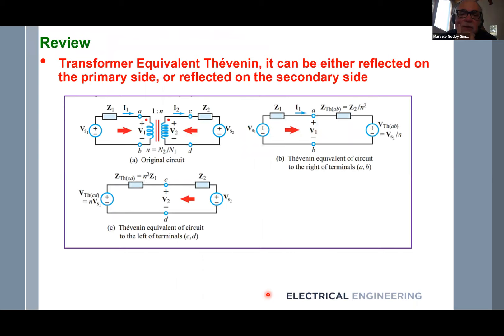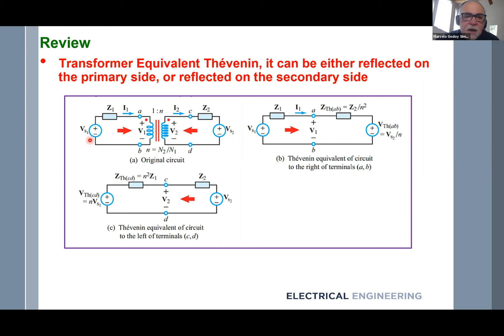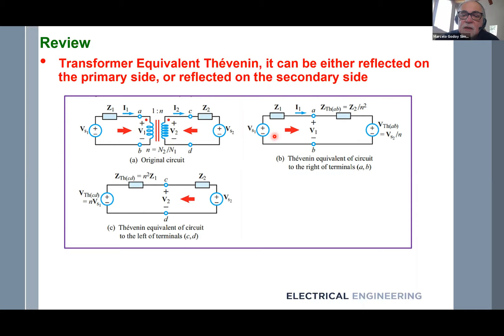Another important concept for transformers is impedance reflection. Imagine a boundary on the transformer — a primary side and a secondary side with a turns ratio. Everything on the secondary side can be reflected to the primary. So I have Vs and Z1 on the primary, and the impedance and voltage on the secondary are reflected across. You can use a Thevenin equivalent as the model seen at the primary terminals A and B.